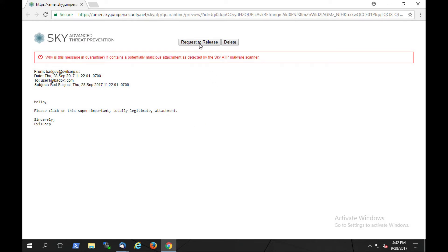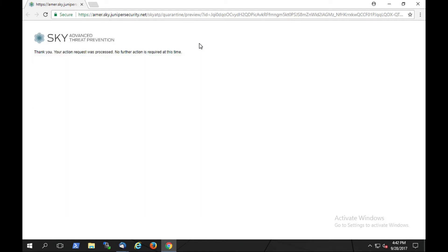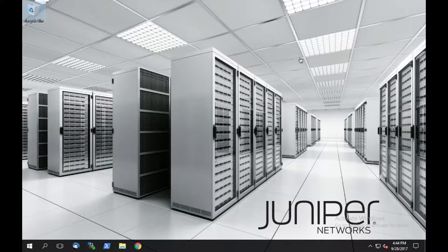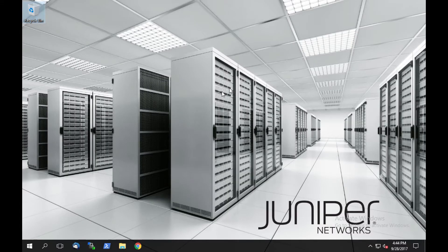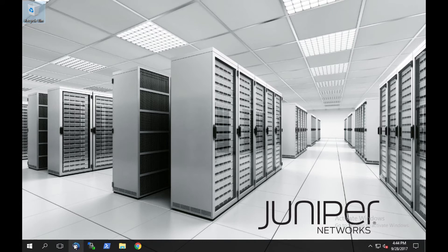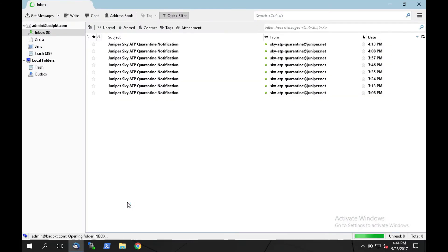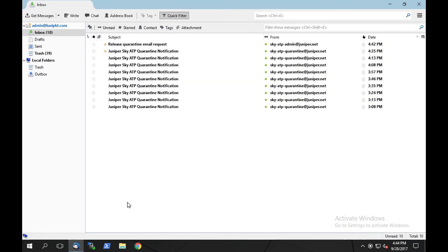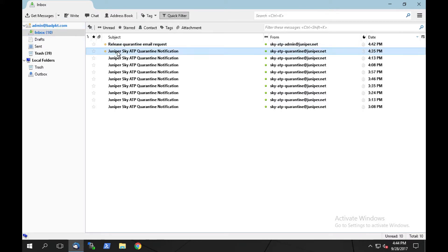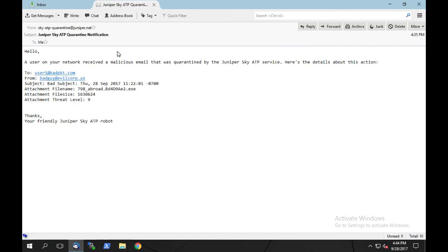The user opens the portal for SkyATP and requests to release this email. Now, let's take a look at the administrator's perspective. When the administrator opens their inbox, we'll see that the admin at badpacket.com has received a couple of emails. The first is the quarantine notification that an email was quarantined, and the second is our release request.